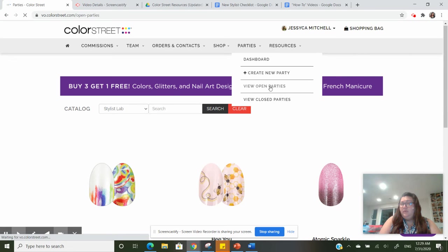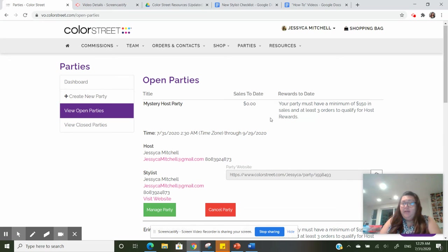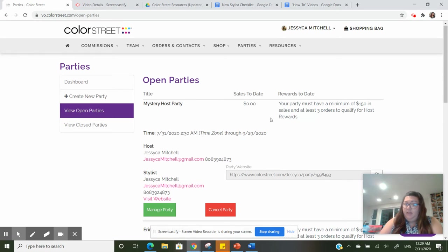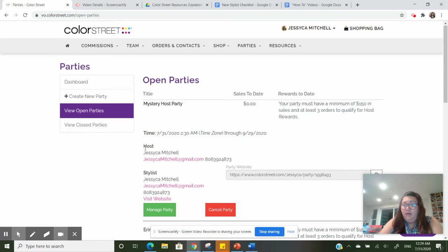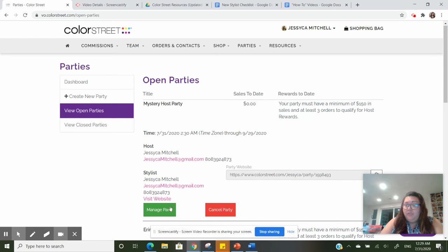All right, here we go. I have a mystery host party that I just created. You can see I'm the host and here's the party website. I'm going to go over to manage party.